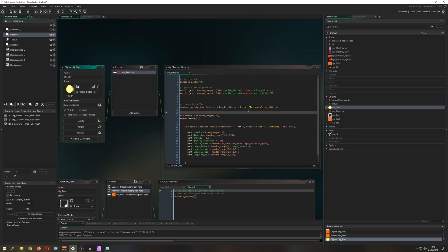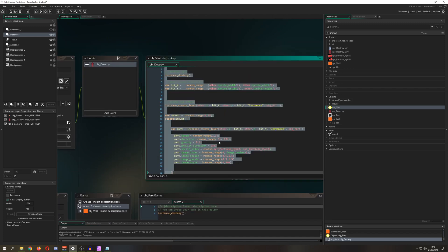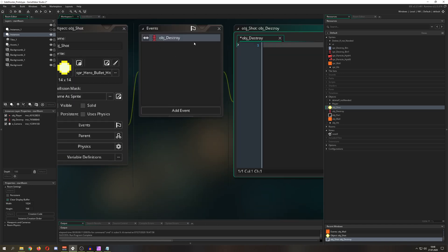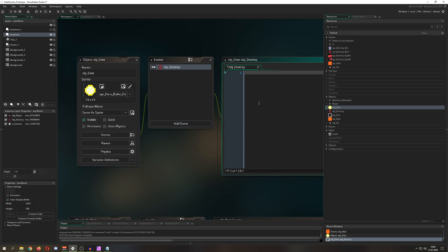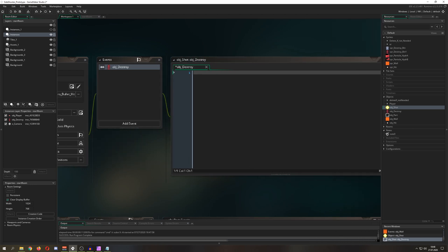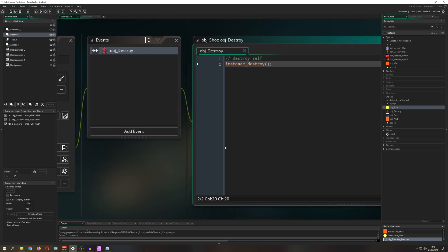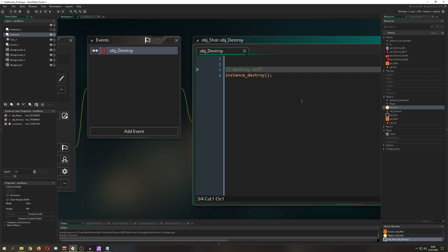Let's go to the shot object first. We have a collision with an object — of course in a real project you'd use a parent and make the wall a child, but let's keep it simple. First of all you destroy yourself so the shot doesn't linger around, and then you spawn objects. These are objects, and this is a common thing you see in lots of video games.